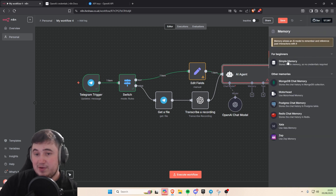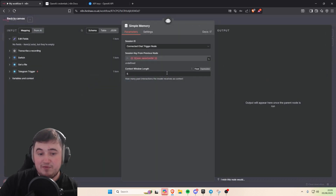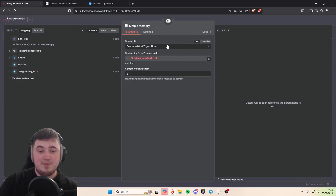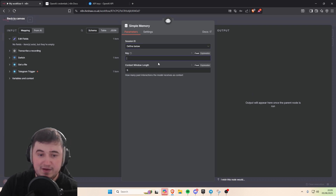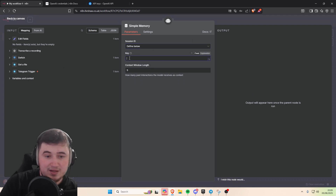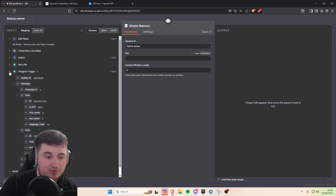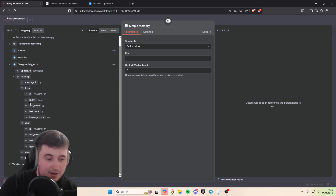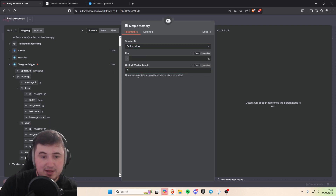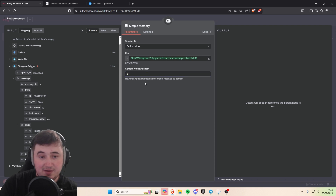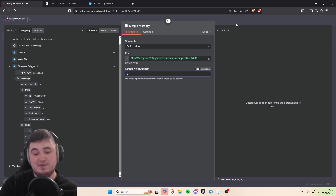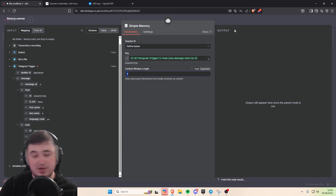Now we're going to add some memory to the agent so it can remember the last few messages that you've sent. Change the connected chat trigger mode again to 'define below', and for the key, go to your Telegram trigger, scroll down until you see chat ID, and put that in there. That's going to remember the last 5 messages in chat — you can change that number if you want more.